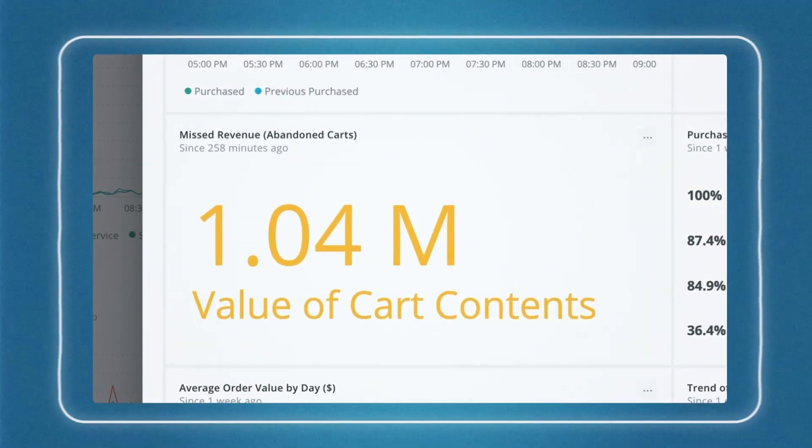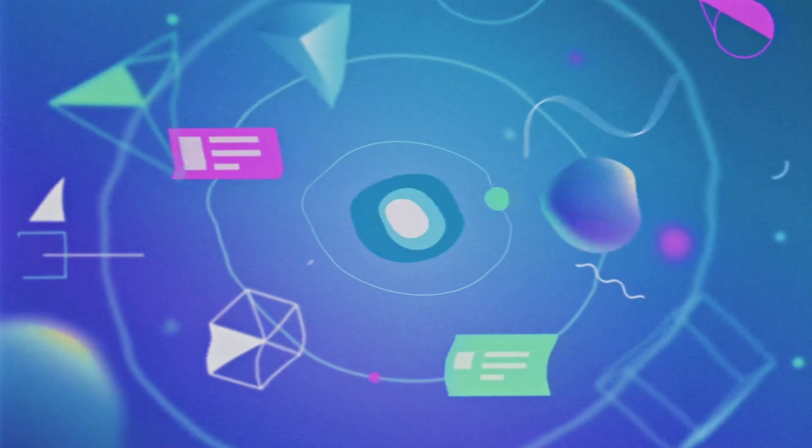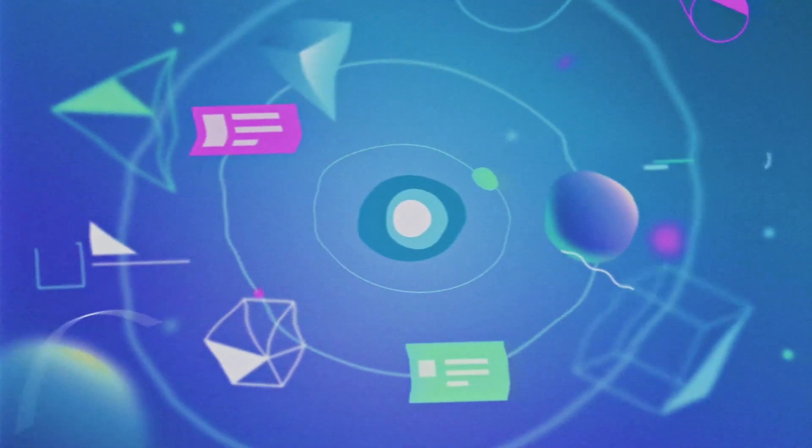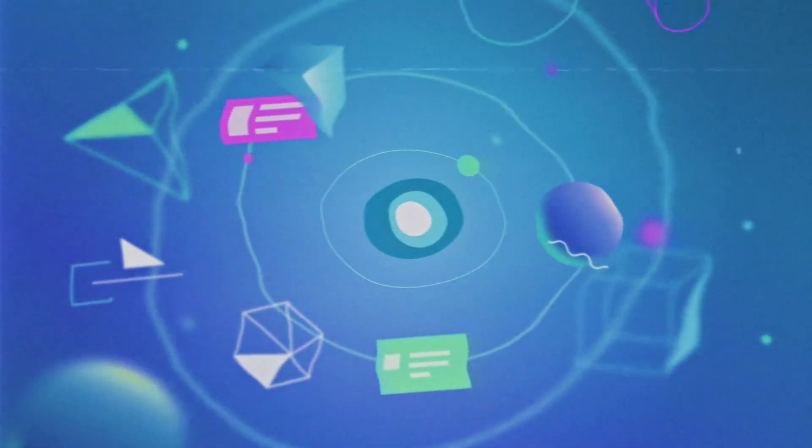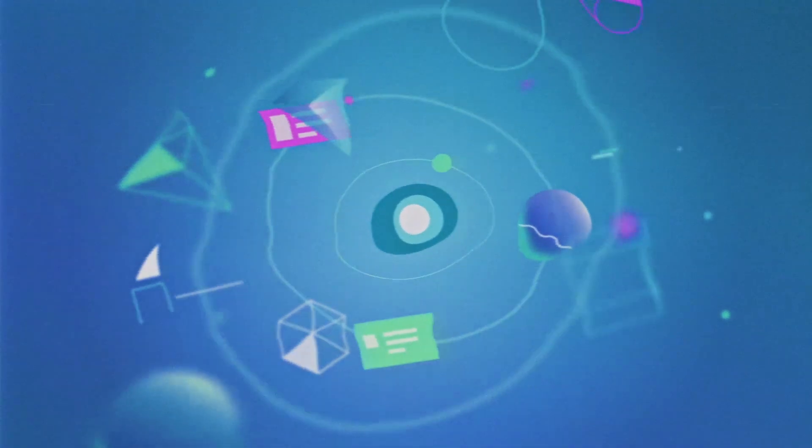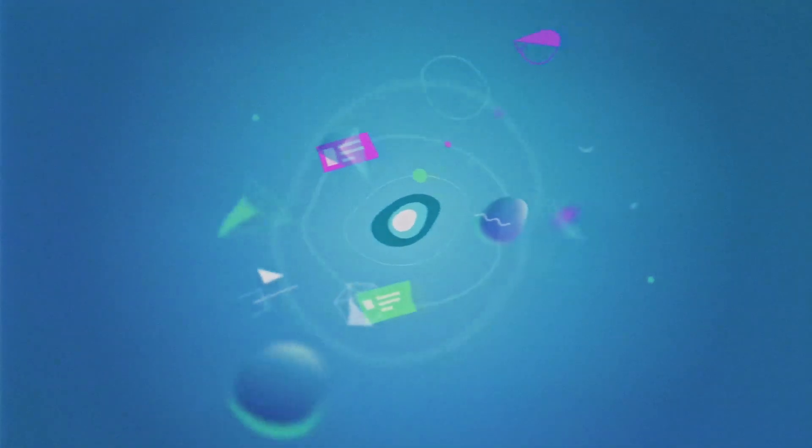Are you ready to unlock the next level? Welcome to the age of observability for all! Welcome to New Relic 1!